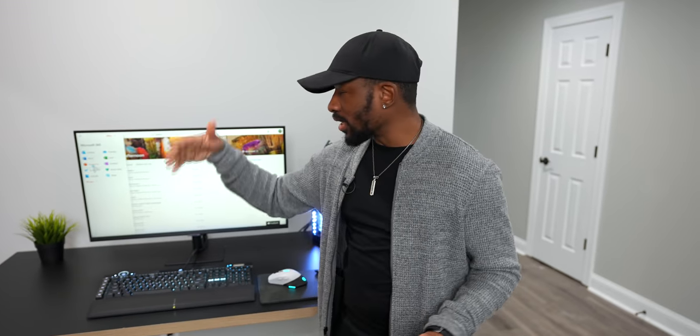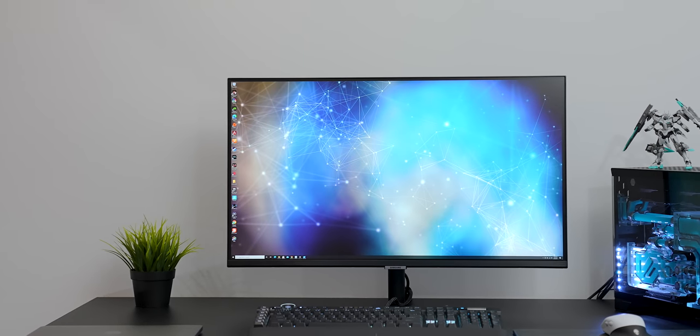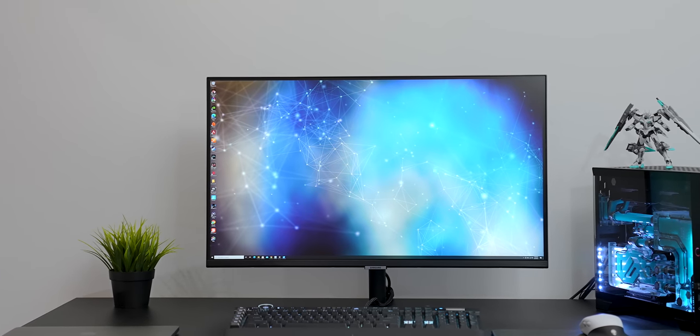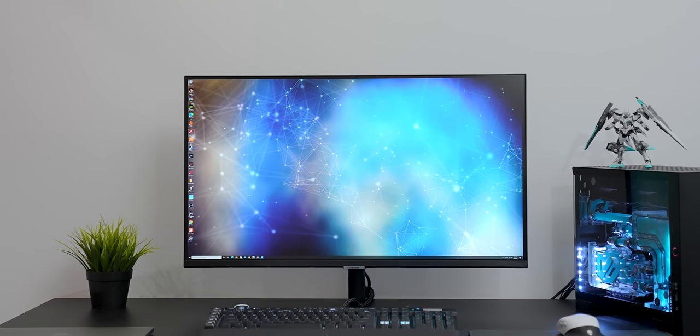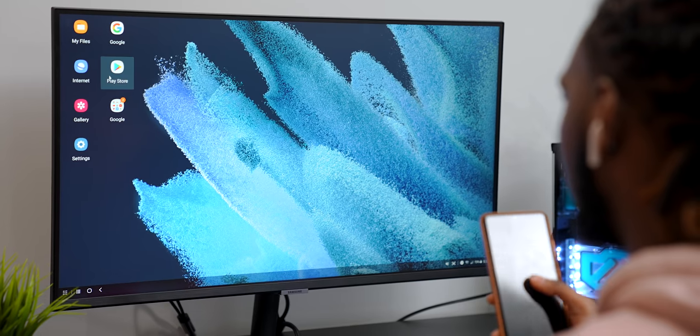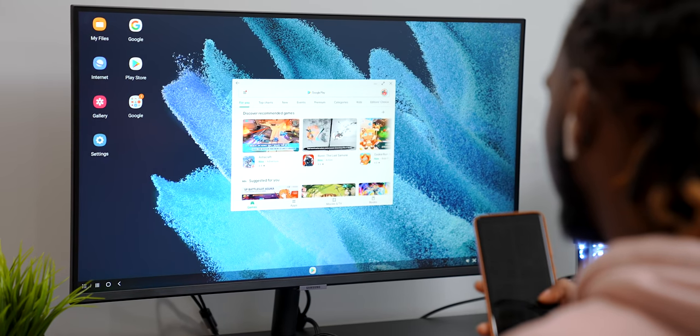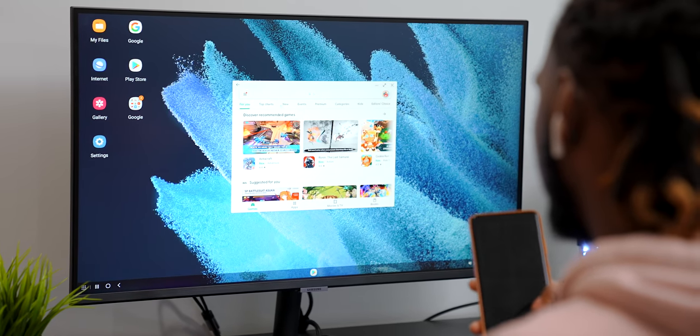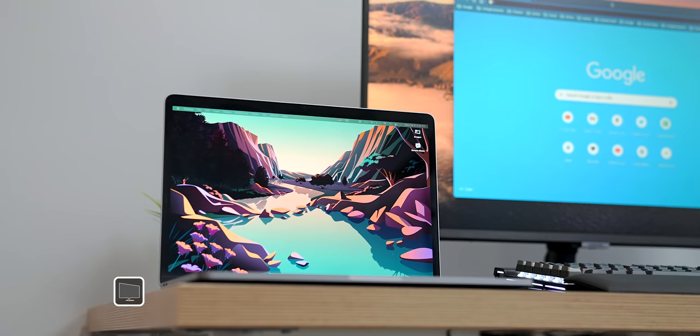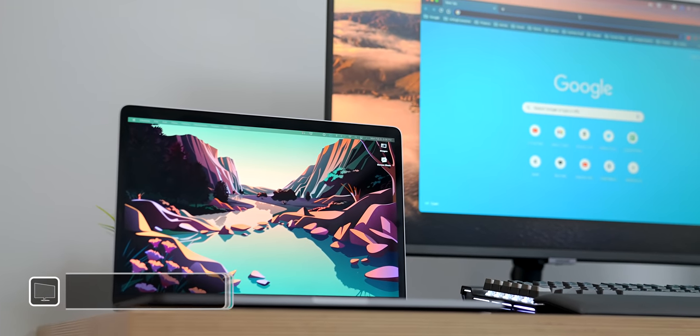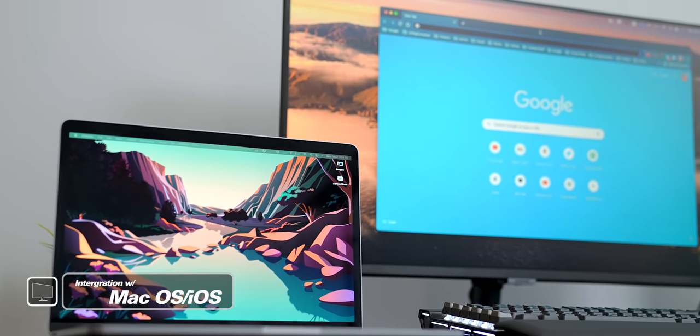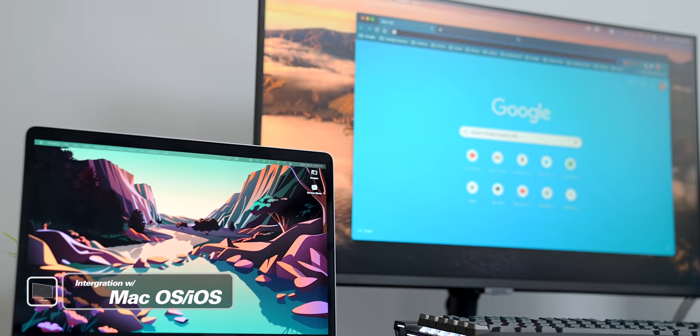You can just do it right from the monitor. So this monitor is all about productivity, whether you're connecting it to your Galaxy device or even your PC. You can do pretty much anything that you want on it. But what's also cool is that it's not just for Galaxy devices or PCs.